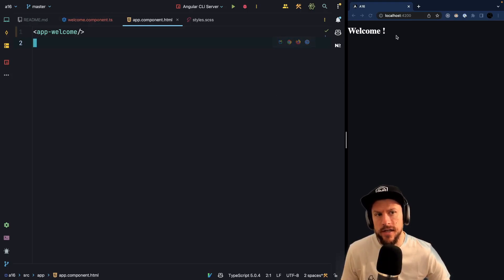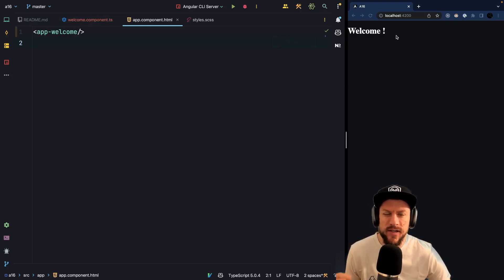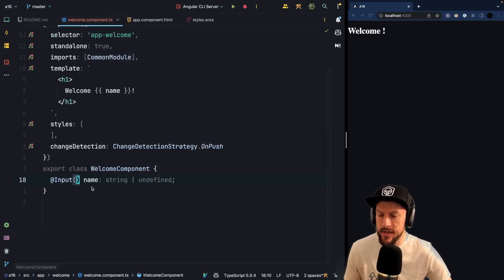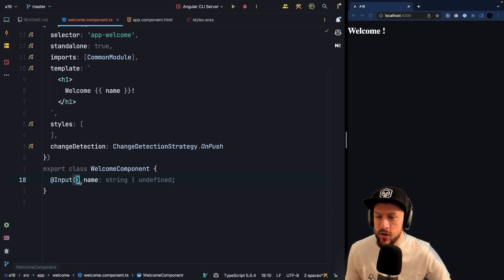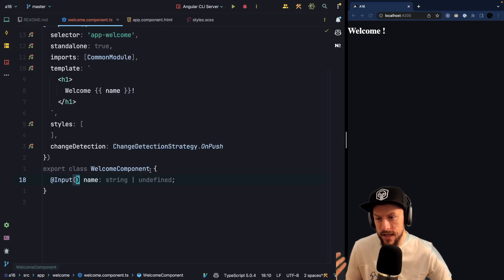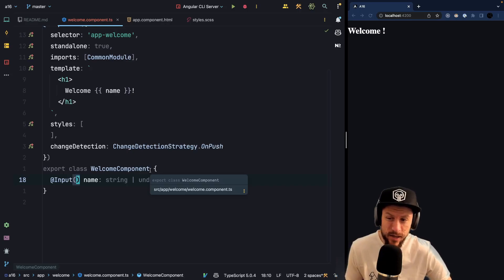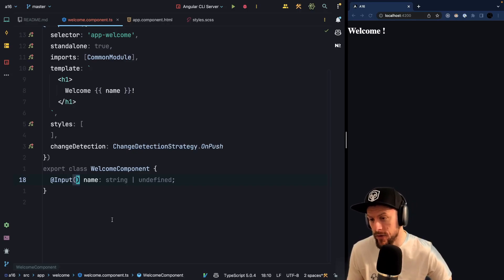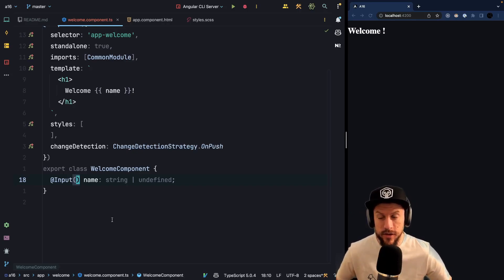This already looks nice, but it's not exactly what we want, because we always want to display 'welcome' plus the name. Therefore, the welcome component accepts the name as an input, but there is no guarantee that the user also passes this name. So what we could do in the past is add an OnInit lifecycle hook, and in this lifecycle hook we could check if the name is there — if it's not, then we would throw an error to the user at runtime.